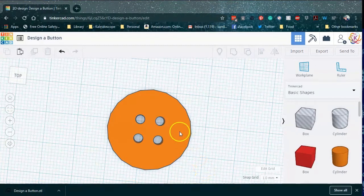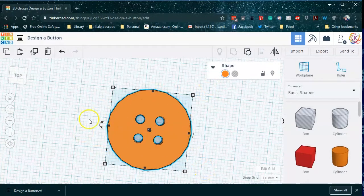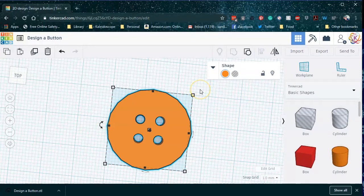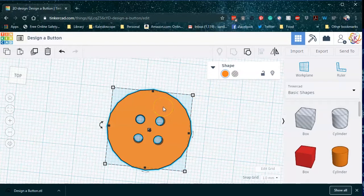You may be wondering, but what about the color of my button? The truth is whatever color you have here in Tinkercad doesn't really matter. That's all going to be decided when you actually go and add filament to the 3D printer. So don't worry too much about it. It's totally just preference. You may choose different colors just to keep different pieces separate, but don't worry too much about that.